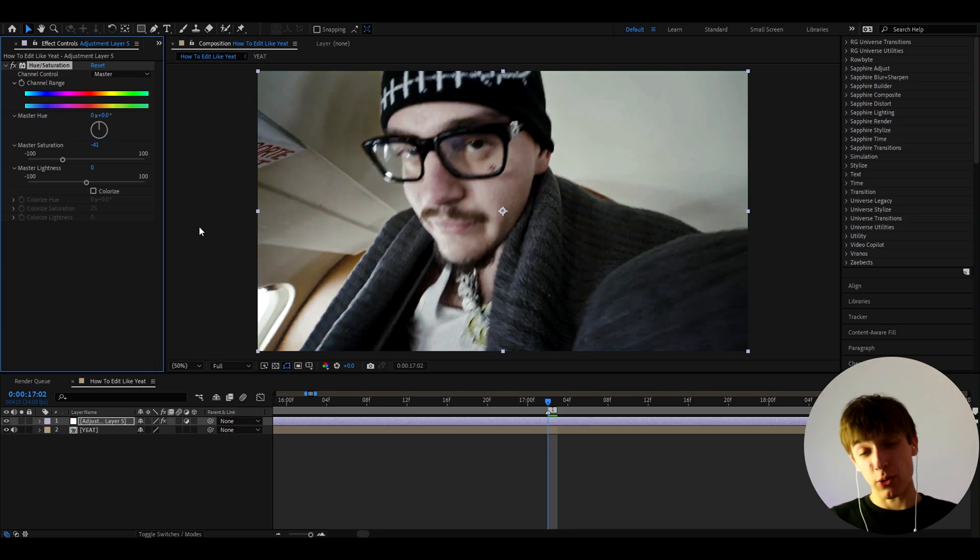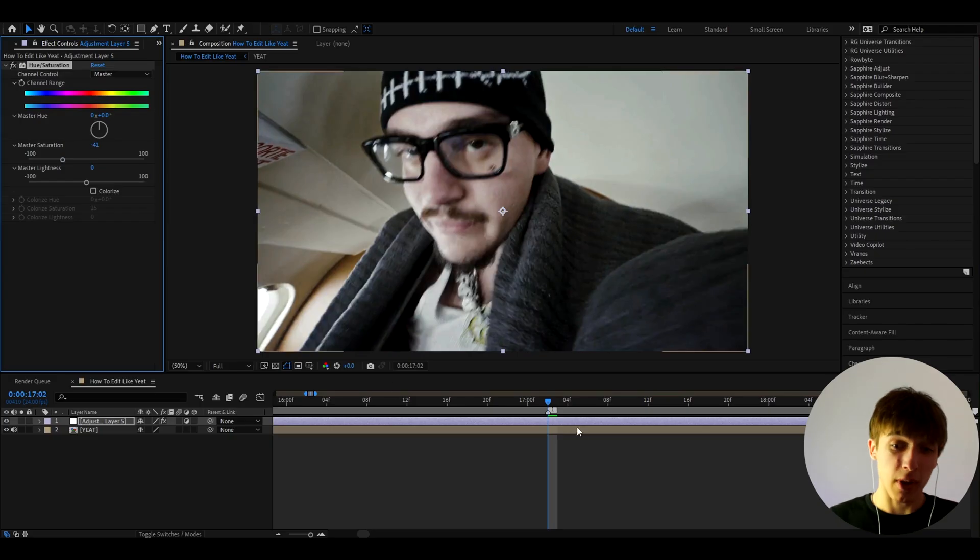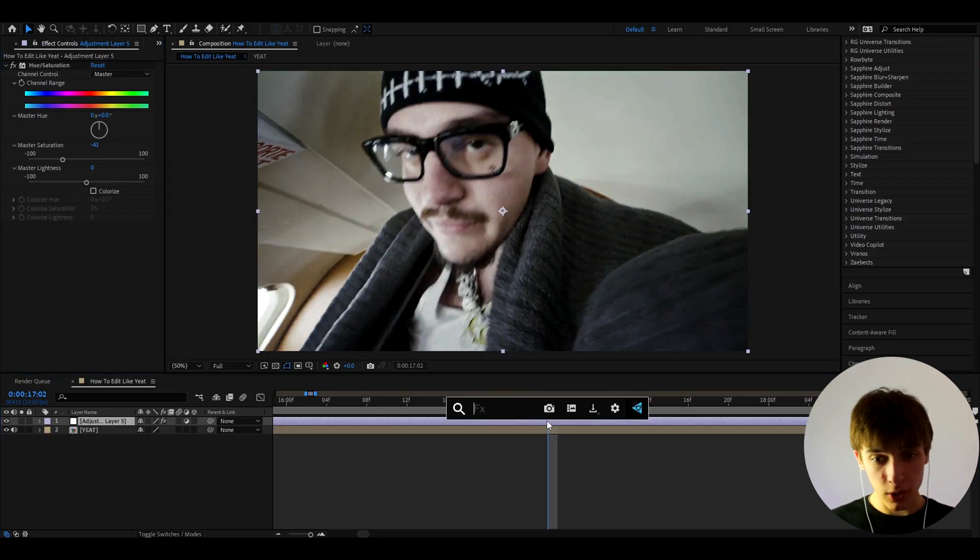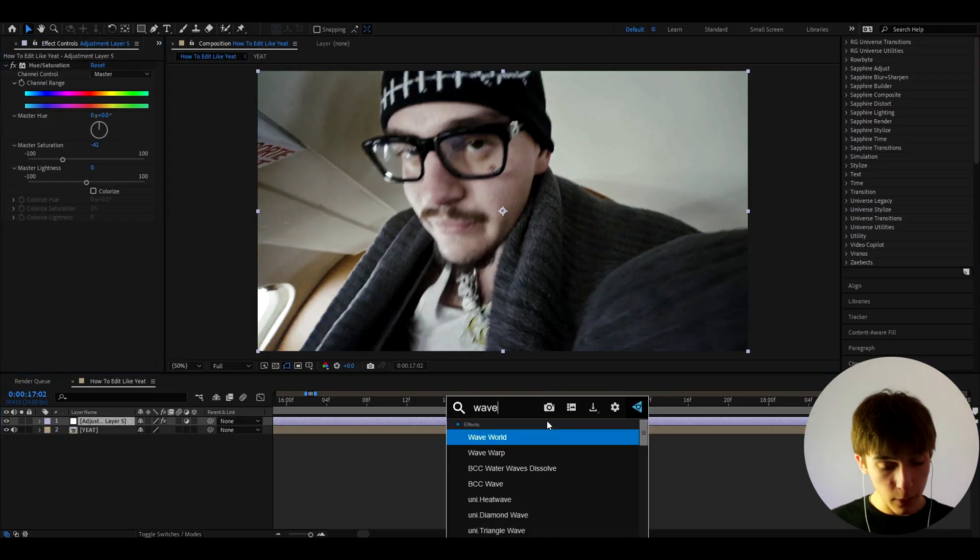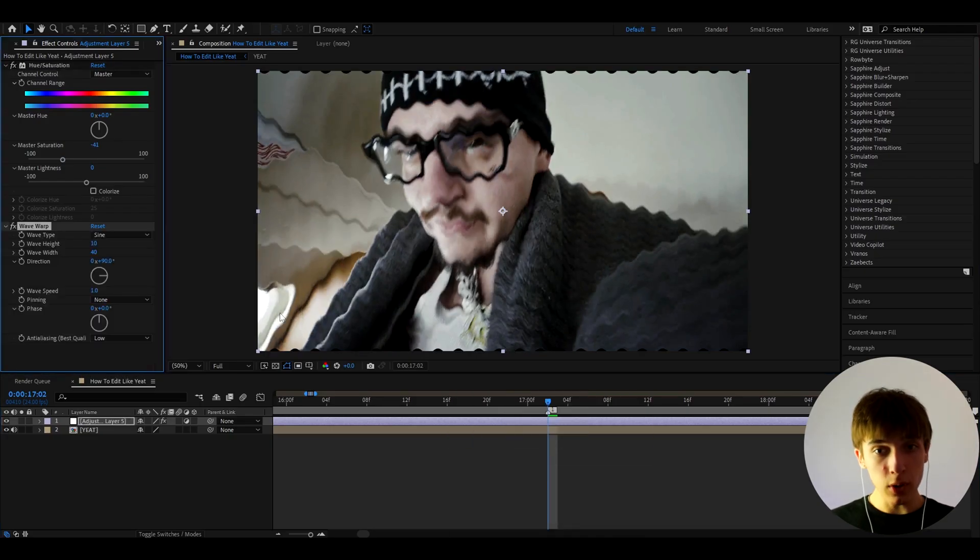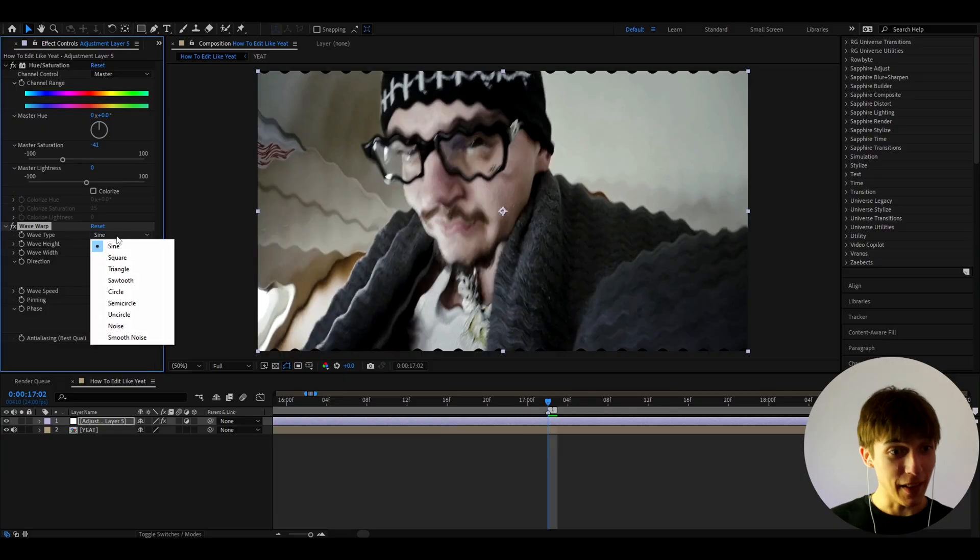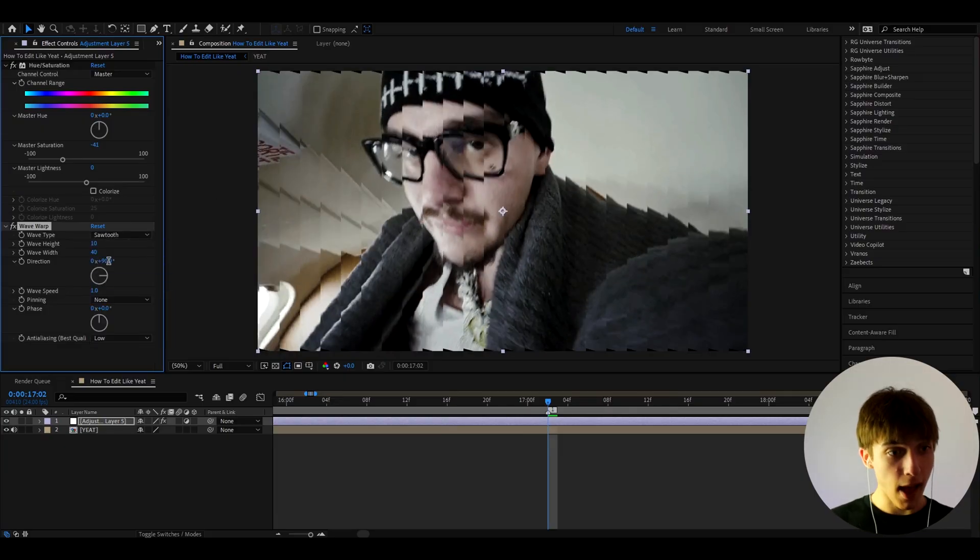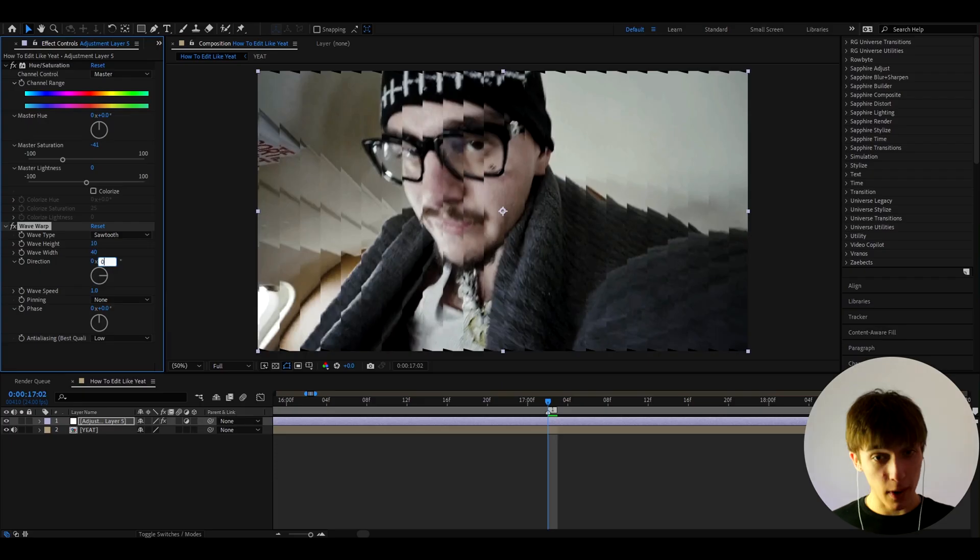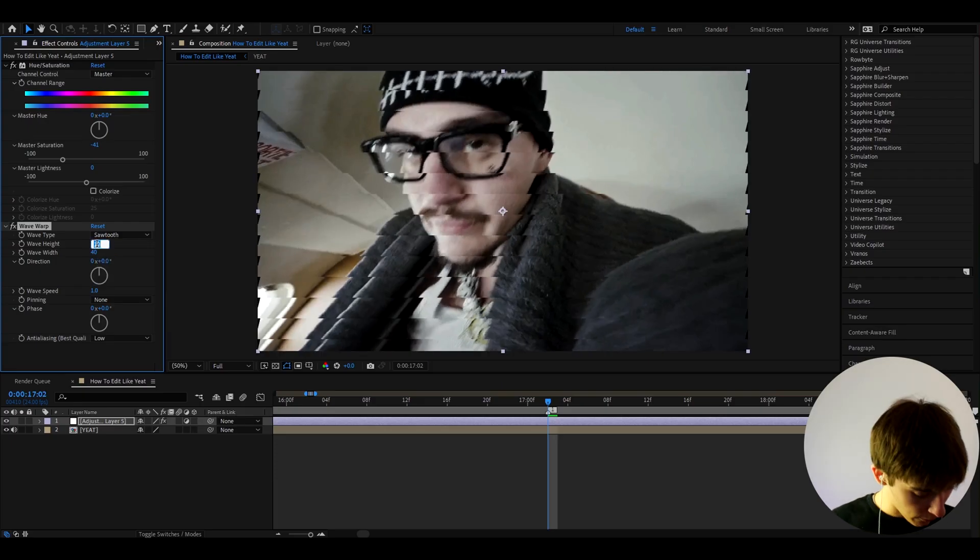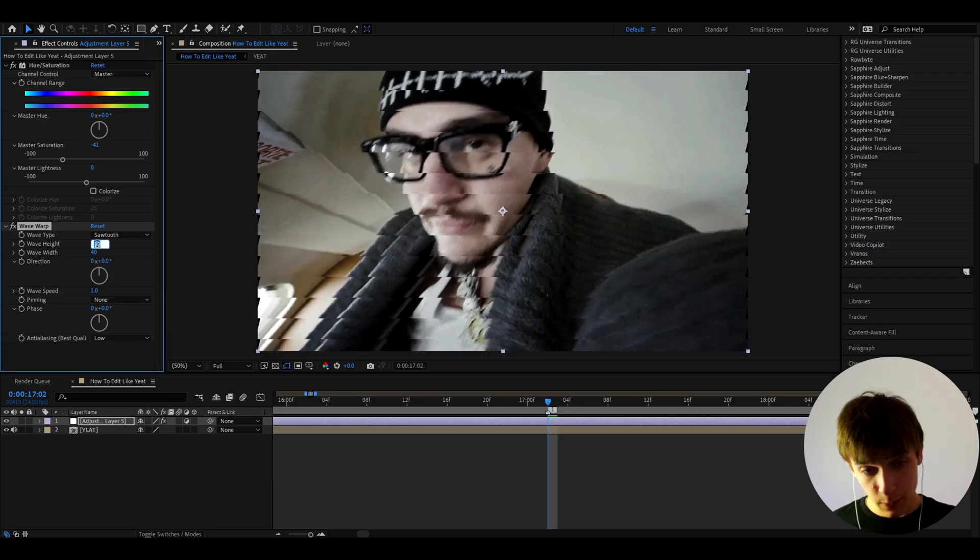Because we have to desaturate this a bit, as you know camcorders are a bit desaturated. Let's also add Wave Warp to give some lines. But don't worry, we'll not make it like this. Let's go to make the wave type to Sawtooth and the direction we want to make it to zero. And the wave height, yeah, let's make that to 1.5.